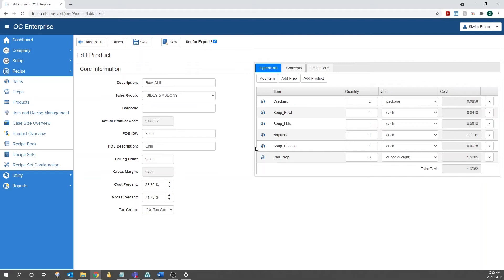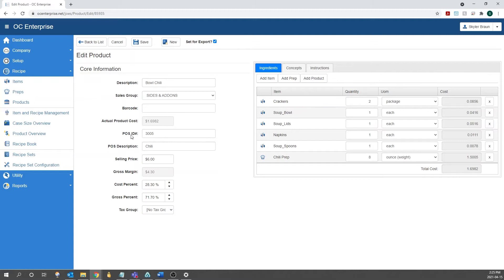In the products window, it's broken into two different sections just like the preps. On the left hand side, we have the core information. On the right hand side, we have ingredients as well as a couple tabs at the top here. We're first going to go over the core information.